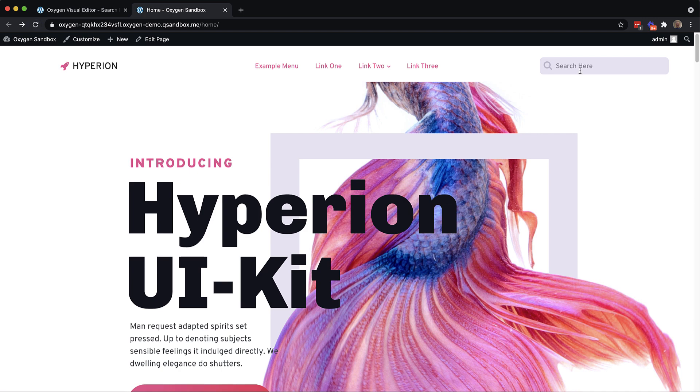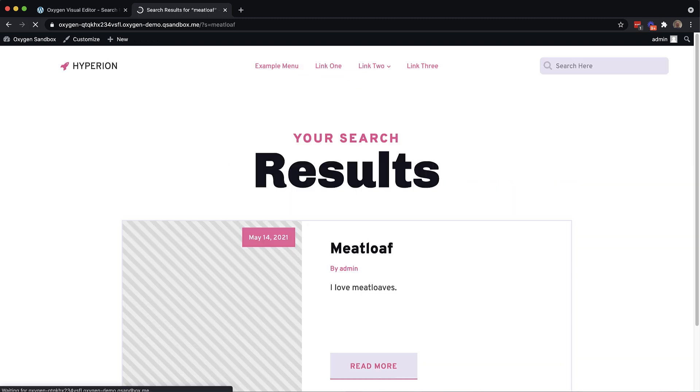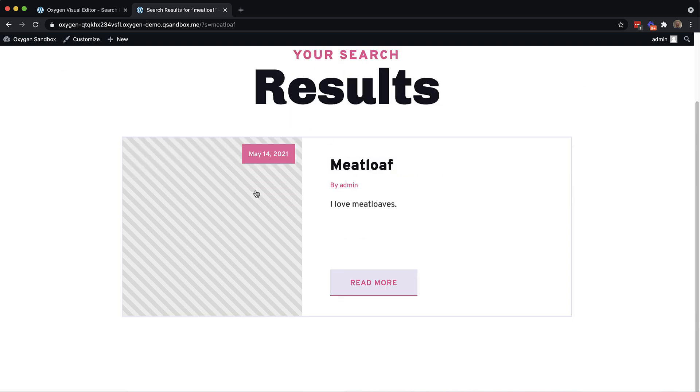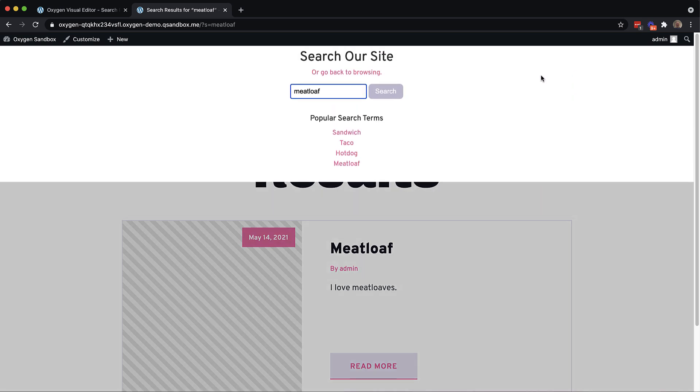Hey, this is Elijah with the Oxygen team. And in this video, we're going to be creating a flyout search modal just like this. This is incredibly easy to build in Oxygen, but it also presents a couple of interesting opportunities that I think will end up being educational. Let's go ahead and jump in and get started with building this.